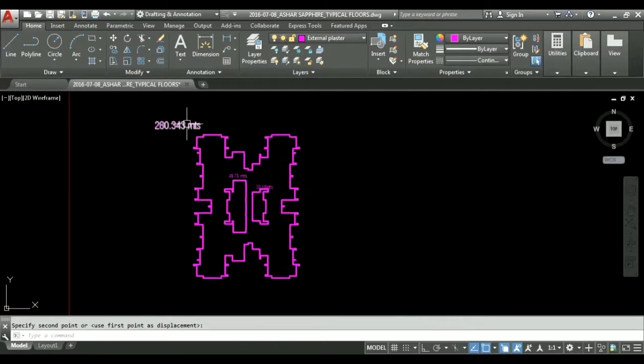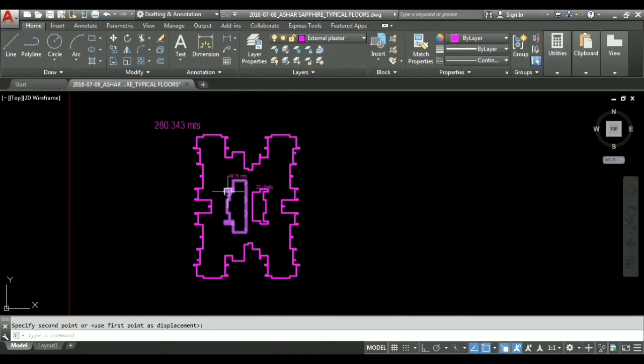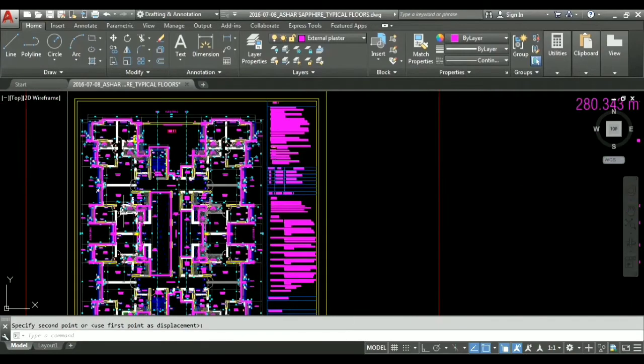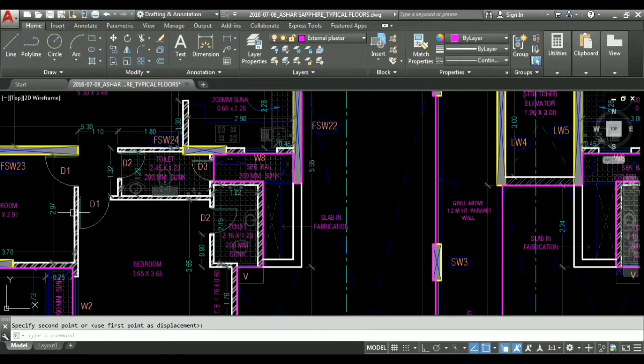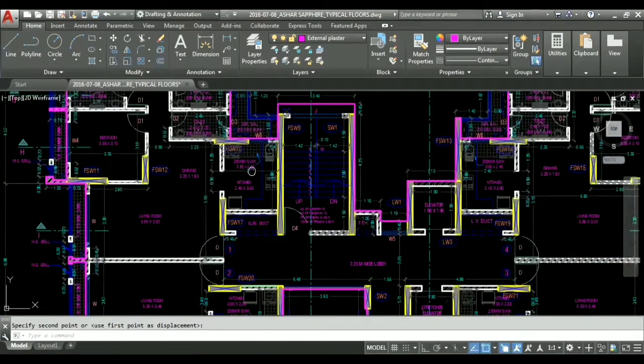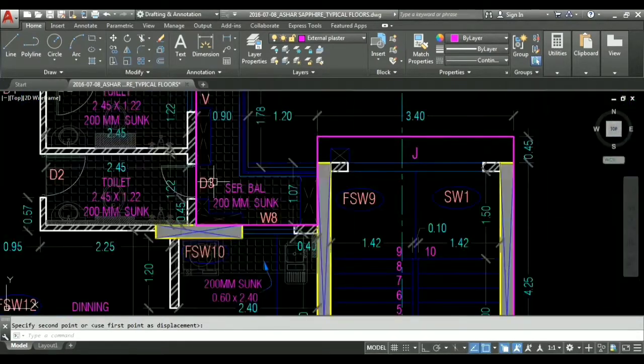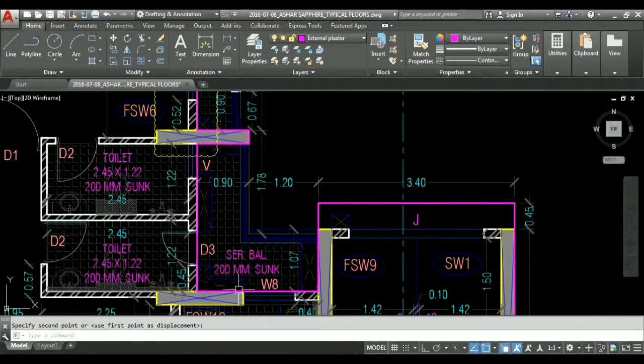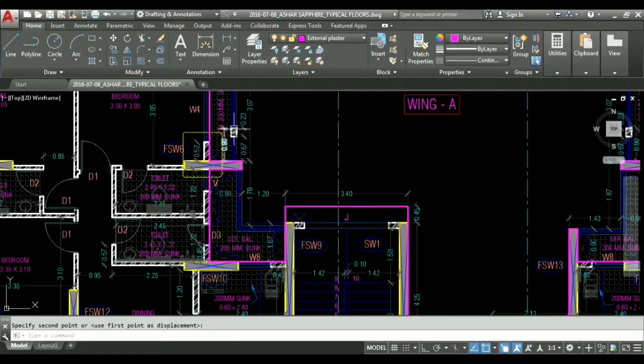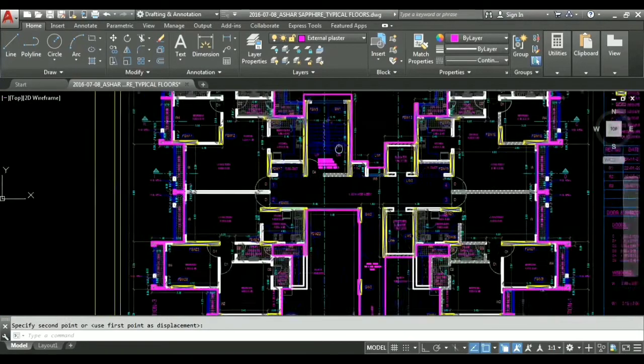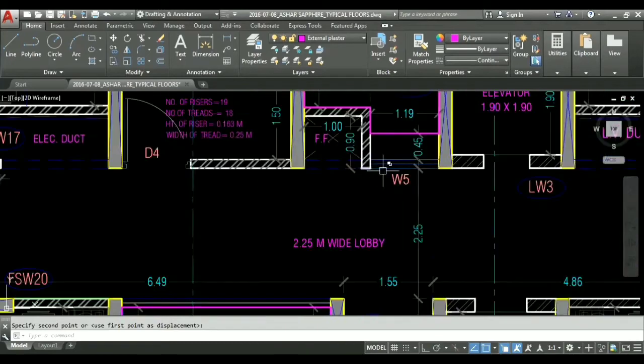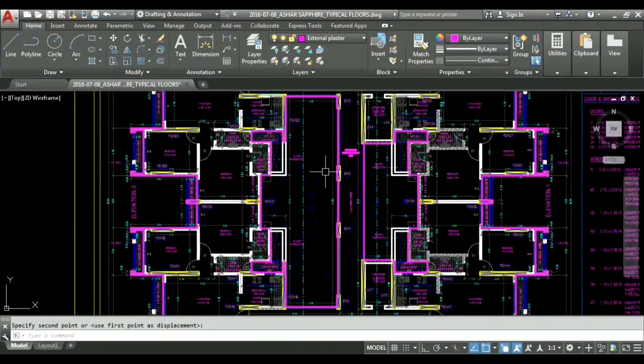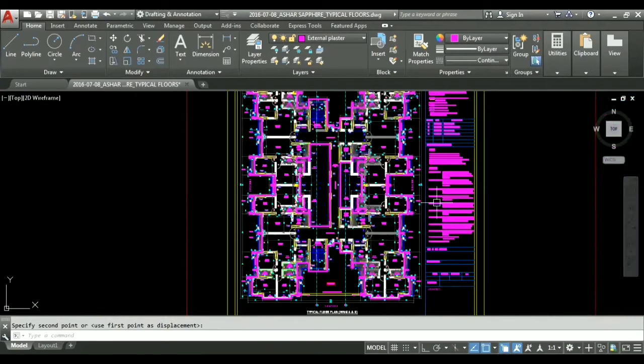Now we can do length into height so we can get the area of complete plaster. But in this drawing we have openings such as windows, this particular d3 door, ventilator, and all windows, this jali. We have to deduct all these things. We have window 5, we have to deduct all of this.